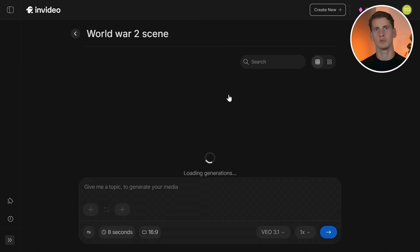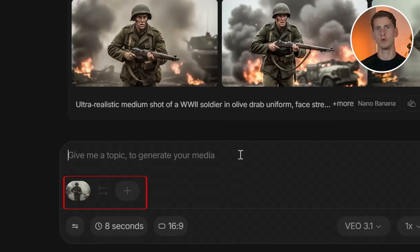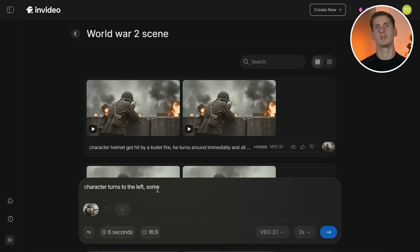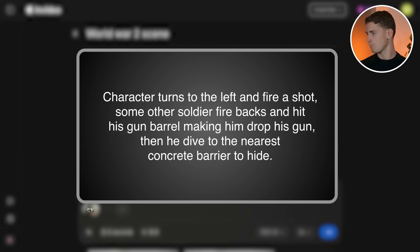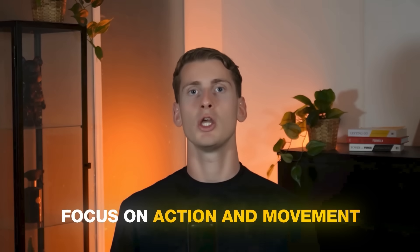I'll switch back to Google VO 3.1 and create my first clip using the soldier image as the start frame. I use the same process: grab the last frame from the first clip and use it as the start frame for the next. Watch out and avoid words like 'explosion' or 'blood' in your prompts — Google's AI content filters will block generations with intense violence terms. Focus on action and movement instead, and your generation will be fine. After creating three scenes, the final results look pretty amazing.